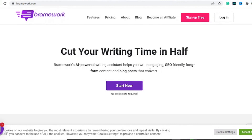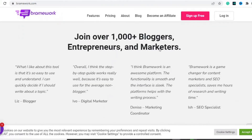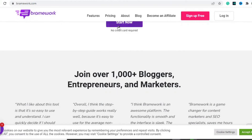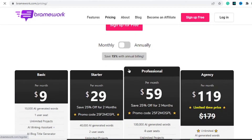To get started we're gonna need a free trial with Breamwork.com. To sign up is very easy — simply hit the link in the description and you should land on a page similar to this. Hit on 'Sign Up for Free' right here, or you can just hit on 'Start Now.' When you sign up you can use your email or your Google account to sign up for a free seven-day trial.